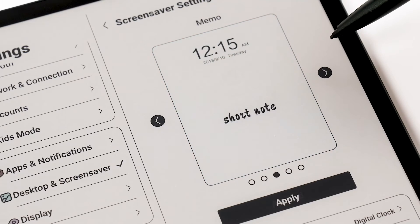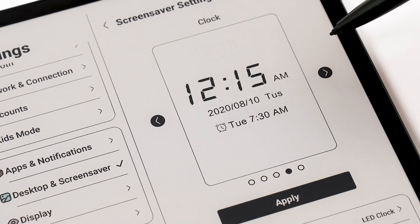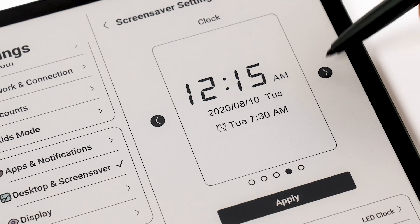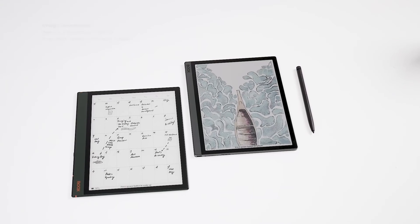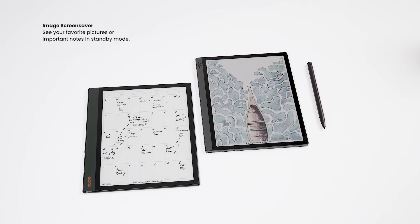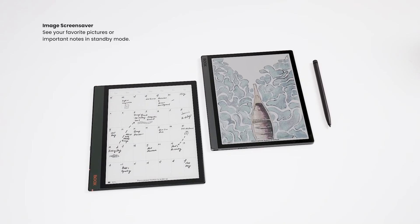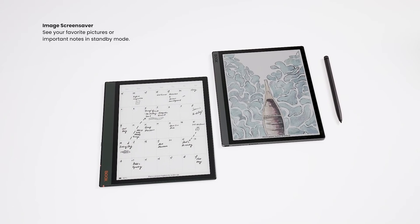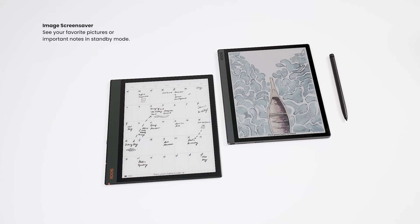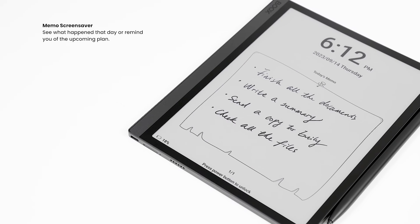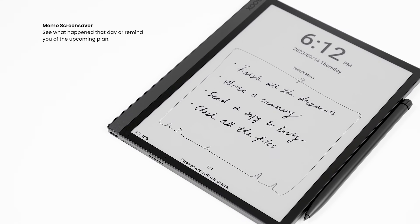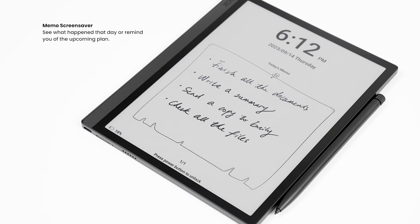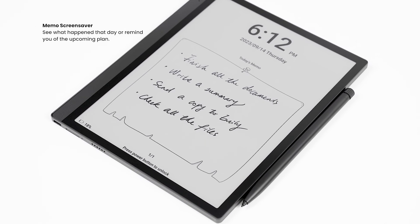The purpose of each standby screensaver varies. Image Screensaver, for example, allows you to always see your favorite pictures or important notes as pictures. Memo Screensaver can help you remember what happened that day or remind you of the upcoming plans.